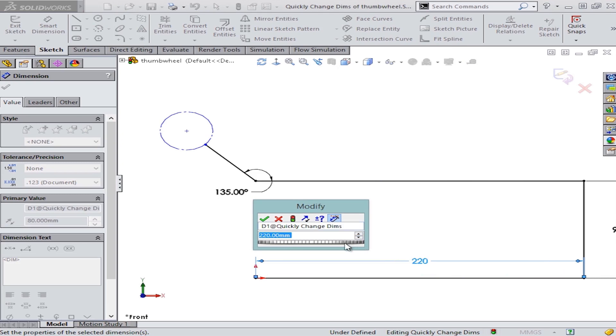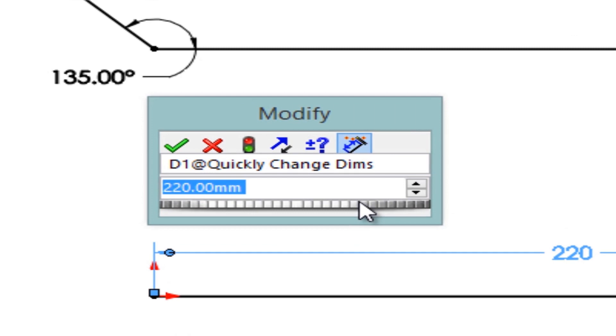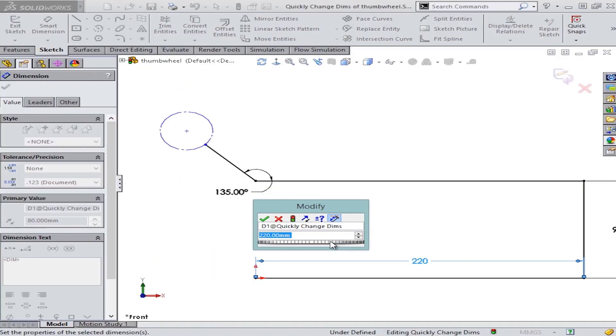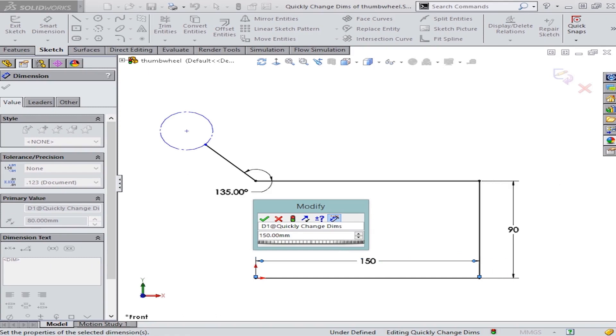Let's use this great tool known as the Thumb Wheel, which is found right below the dimension value. The Thumb Wheel allows you to control the dimension size dynamically from within the Modify box. Simply click and hold on the thumb wheel and then move your mouse to the right or left to increase or decrease it.